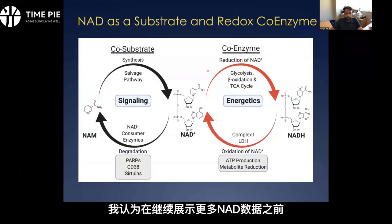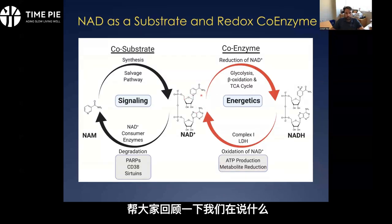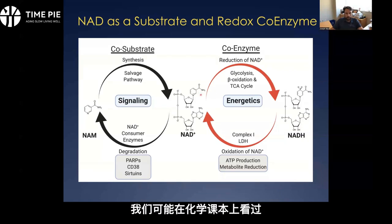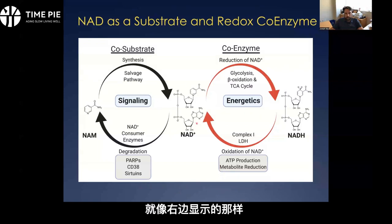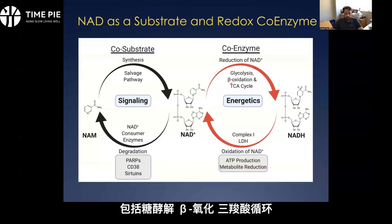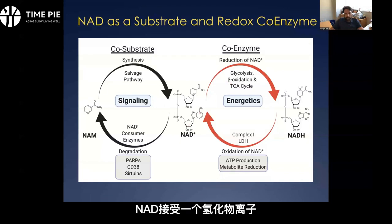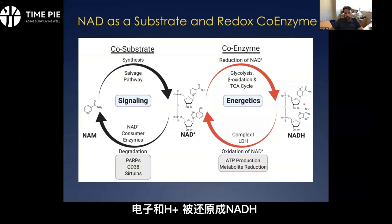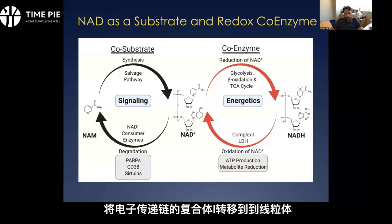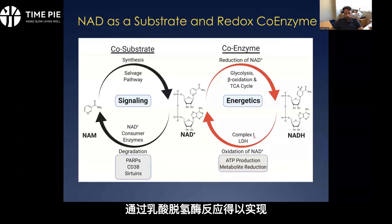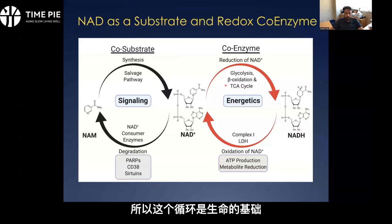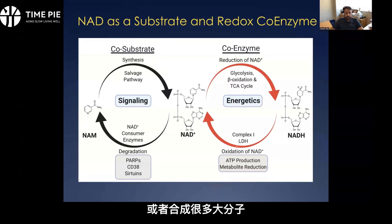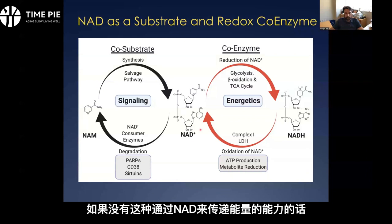Before we continue, I'll remind everyone exactly what we're talking about — nicotinamide adenine dinucleotide, shown here in the center, which plays critical roles in redox metabolism. It's involved in things like glycolysis, beta-oxidation, and the tricarboxylic acid cycle, where NAD accepts a hydride ion — electrons and an H+ — to get reduced to NADH. That gets re-oxidized by processes like donation to complex one of the electron transport chain to fuel mitochondria, the lactate dehydrogenase reaction, or many other dehydrogenases. This cycle is fundamental to life — we have no sustainable route to generate ATP or synthesize many macromolecules without the ability to shift reducing power back and forth through NAD.